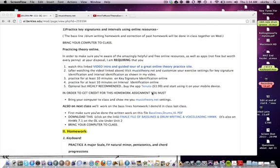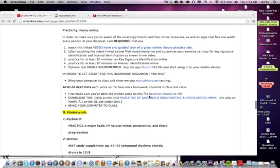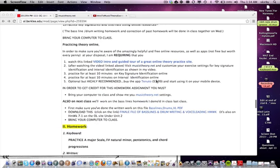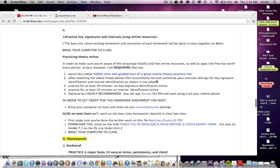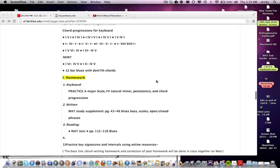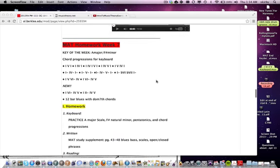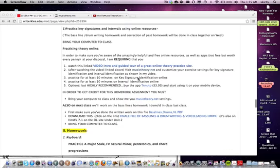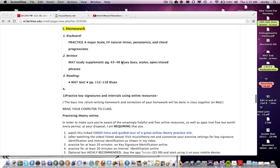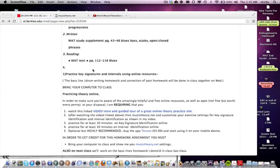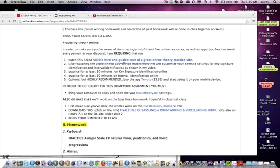Hi class, here's the video about this homework assignment: baseline, drums, and voice leading writing. It's under Week 7, Class 1. Here's Week 7, Class 1 homework. There's some other homework there too which you should have checked out and done.